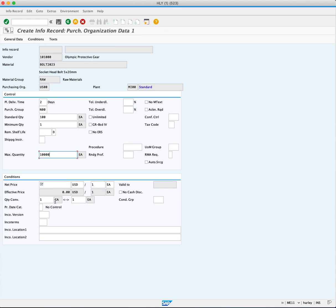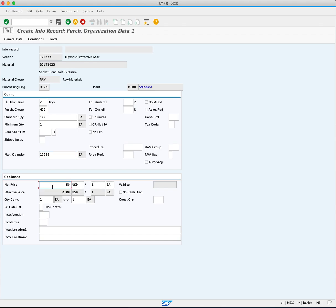Next, the condition area. Here, you can enter the net price. Your net price is your final price per each. You will enter 50 cents per each.